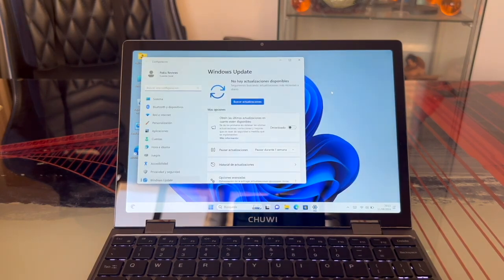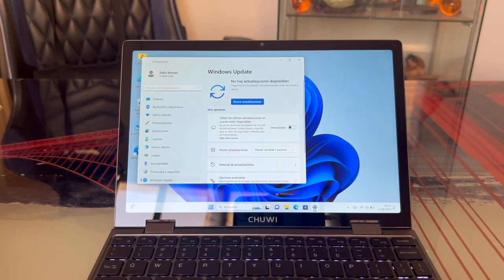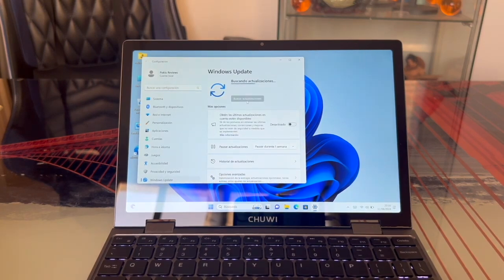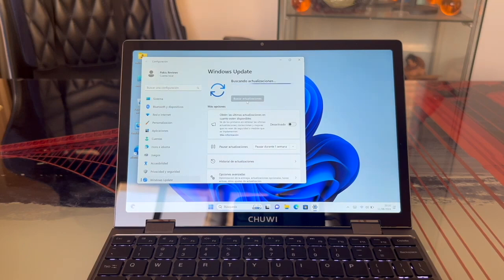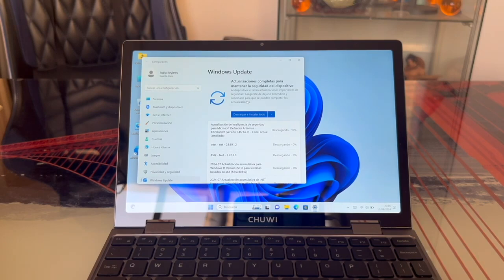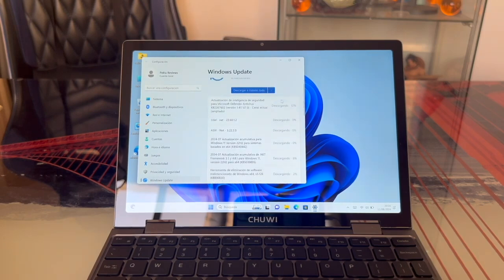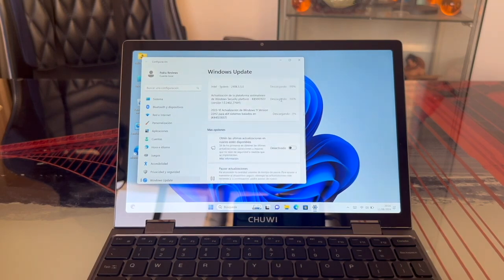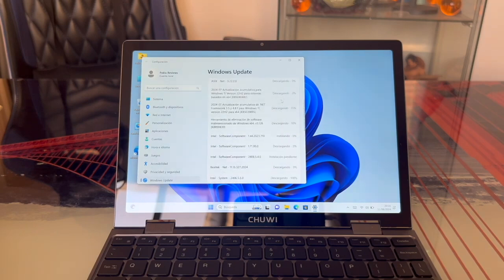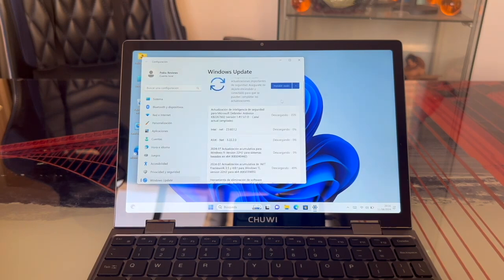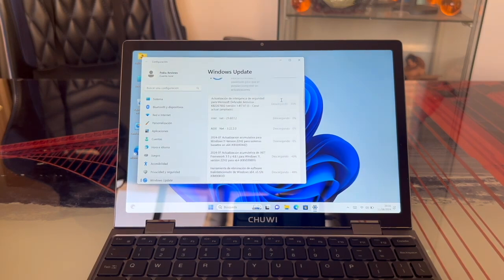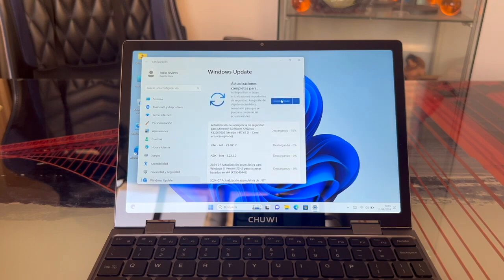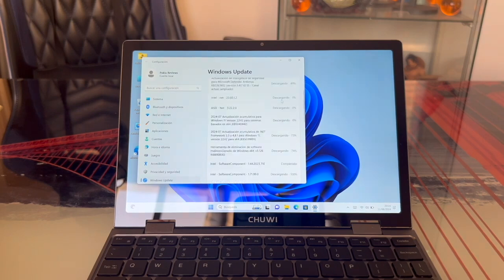As you can see, it takes us to the Windows Update panel. Here, we'll search for updates. With the computer freshly unboxed, it should detect some updates to install. Let's wait a few seconds. As you can see, it has found all these updates. There they are, okay? You can see all this downloading. These are the updates we need to install. It's important to do this before you start using the PC.